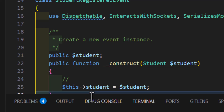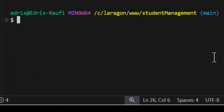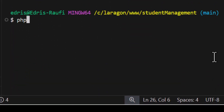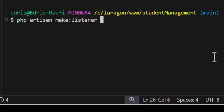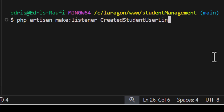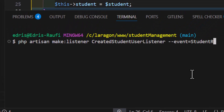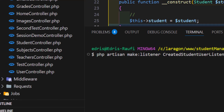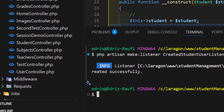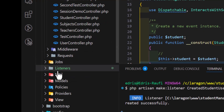Now let's create a listener. In the terminal, type `php artisan make:listener CreateStudentUser --event=StudentRegisterEvent`. This creates the listener and attaches it to our StudentRegisterEvent. The listener is now created.